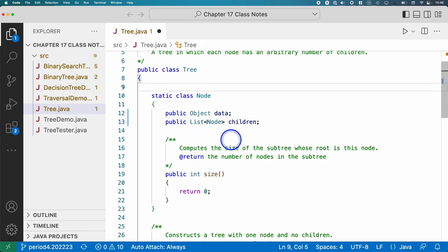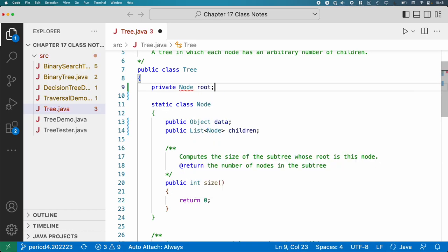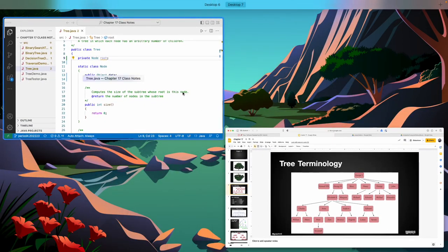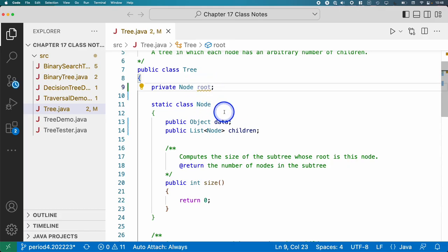Those are the instance variables we need for our node class. The tree itself, much like a singly linked list only needs a single instance variable, which is a reference to the head of the list, a tree only needs a single instance variable of type node, which is the root of the tree. So that's all we need. If we have a reference to the root, we can find everything else that we need to find.